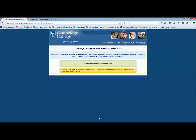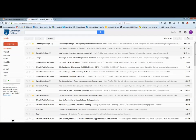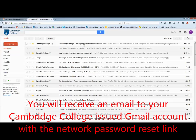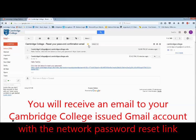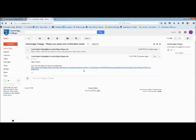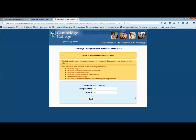This will reset your password and send a link to your CC Gmail account. You can click the link in the email provided to reset your password. This will take you back to the password reset portal where you will enter a new password of your choice. Your password is required to be 8 characters long with 1 uppercase letter, 1 lowercase letter, 1 number, and 1 symbol.